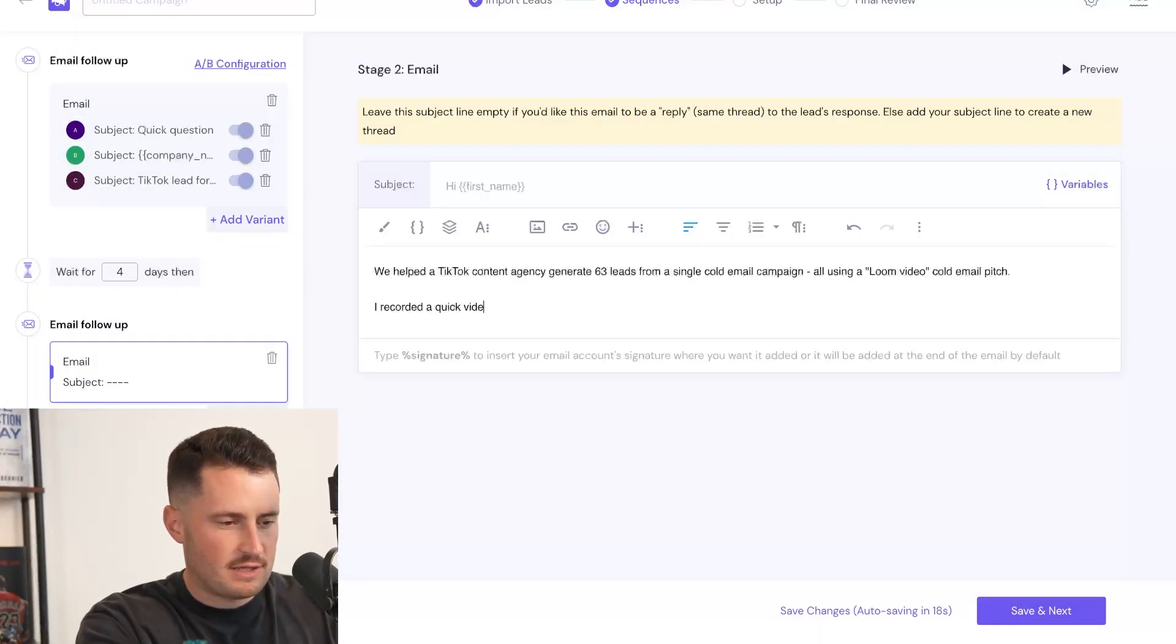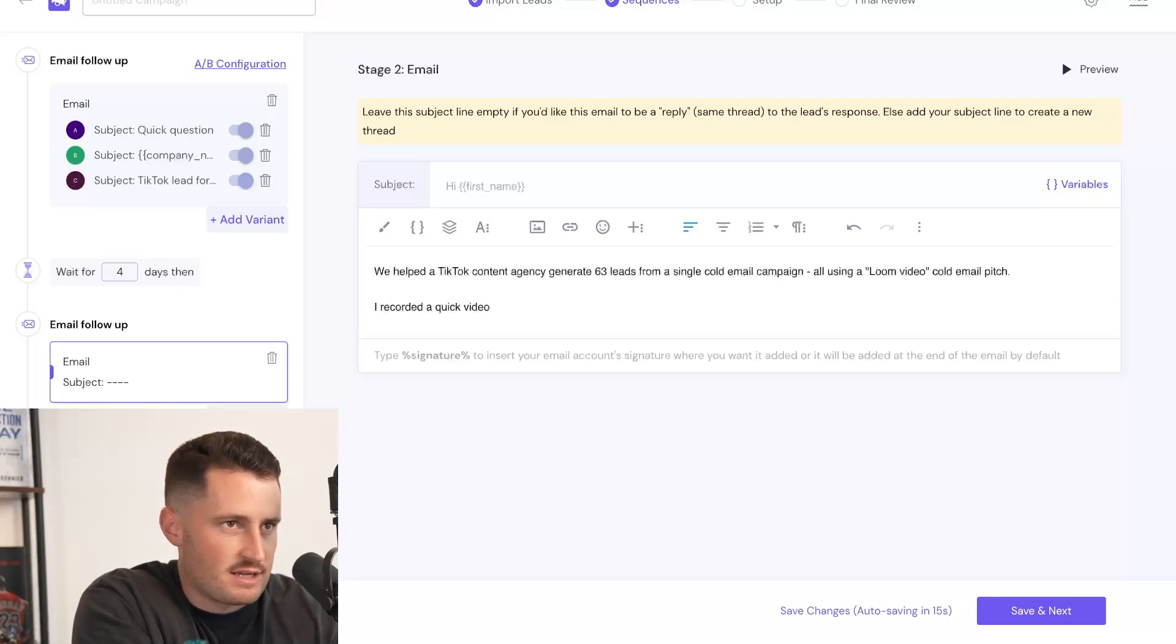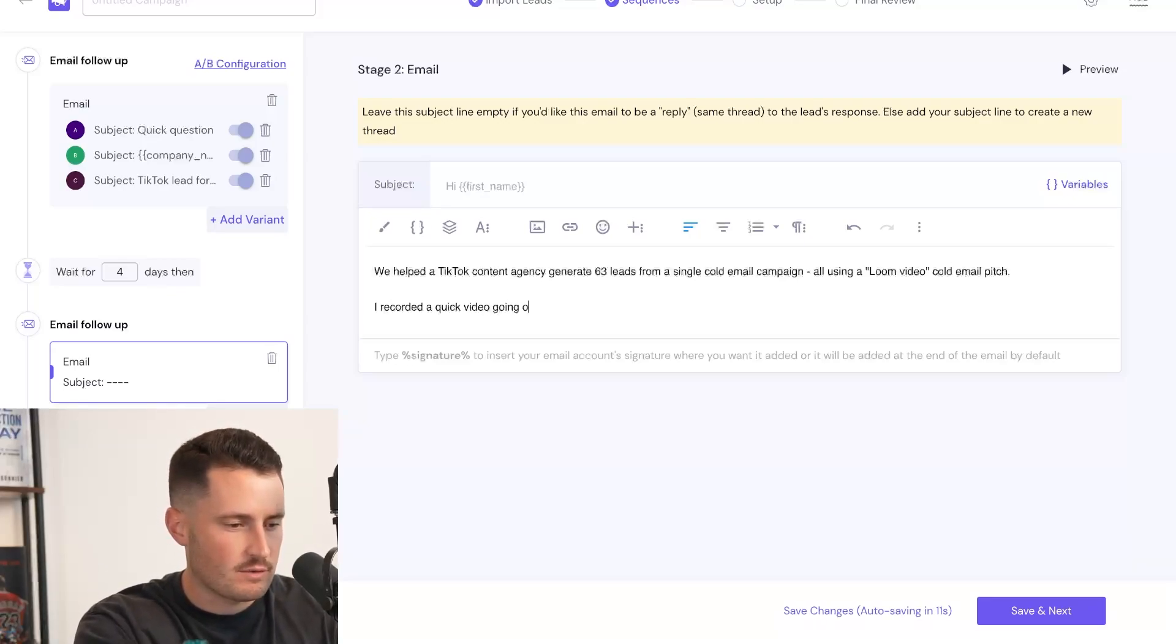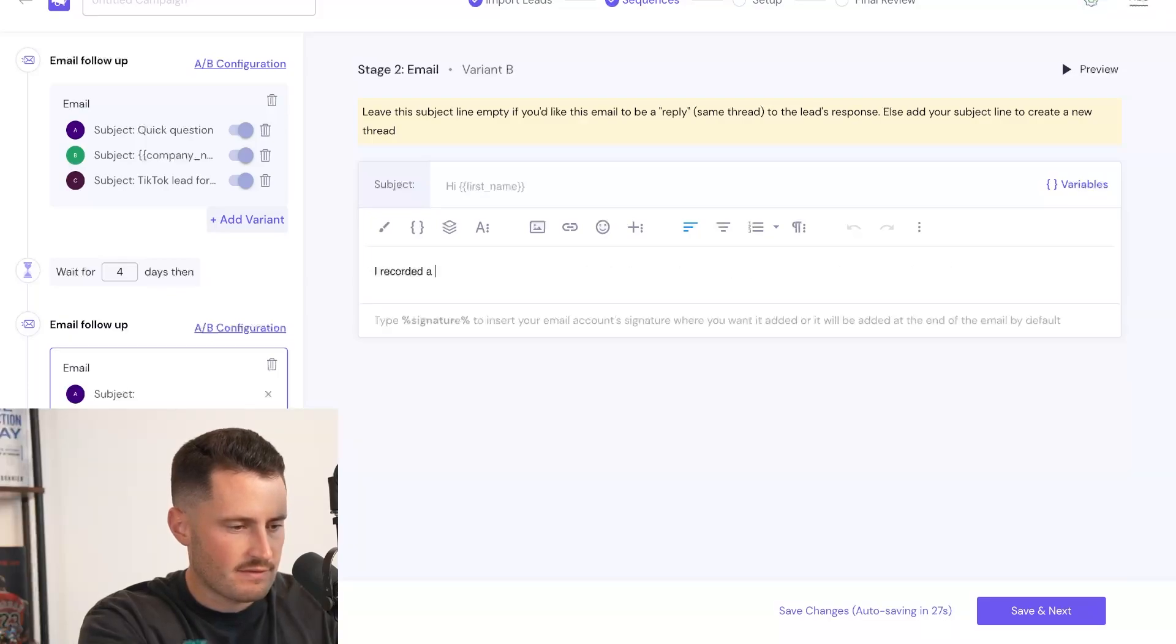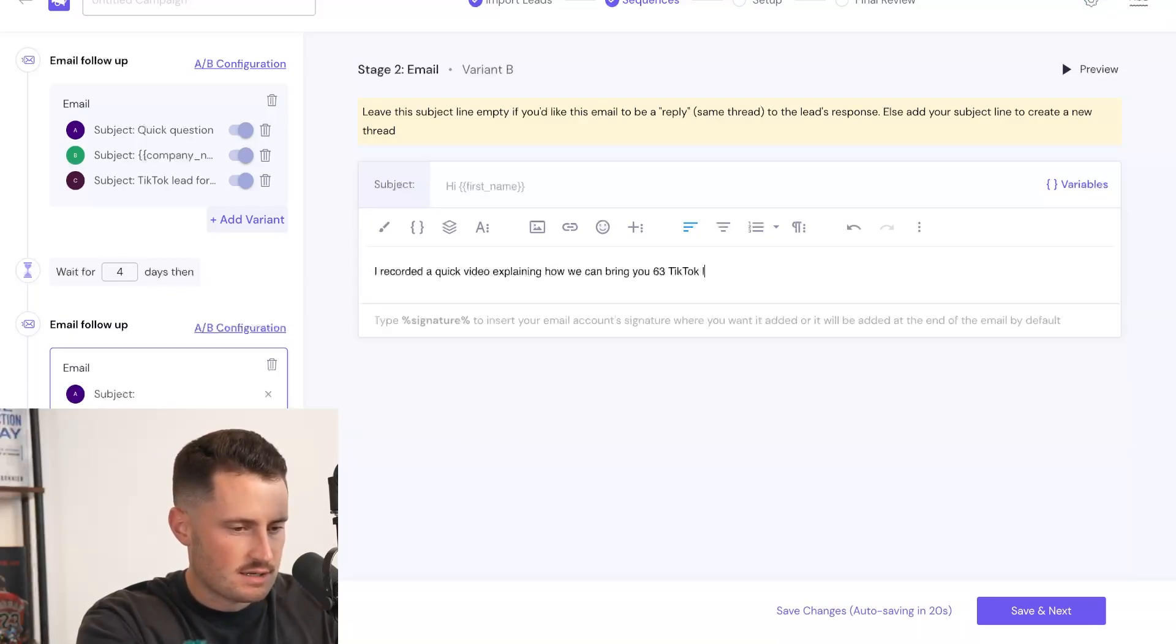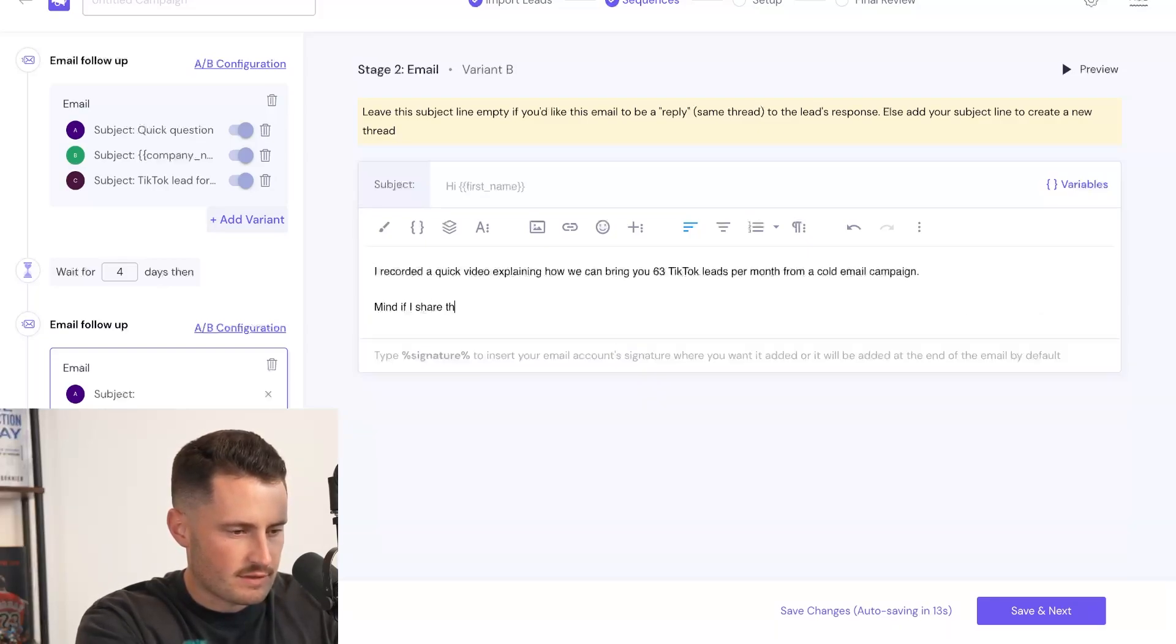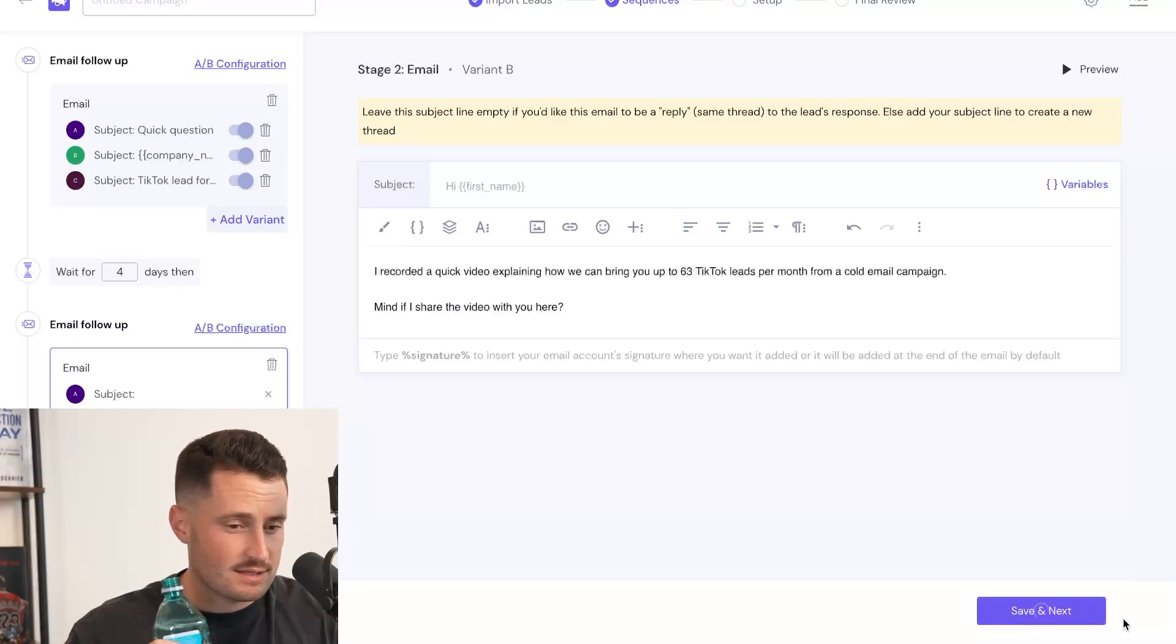Literally, my follow-up emails are just copy paste of the initial creative that I write in email one because you don't need to overcomplicate this at all. I recorded a quick video going over the exact script template we used for our client. Mind if I share the video here. Then let's do, I recorded a quick video explaining how we can bring you 63 TikTok leads per month from a cold email campaign. Mind if I share the video with you here. Boom. There we go. Cold email campaign has been built from ListKit data. You watch me do it live on video.